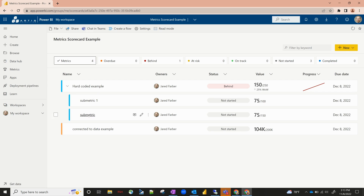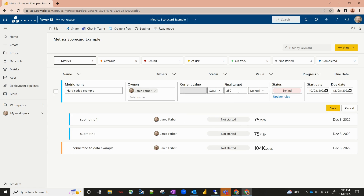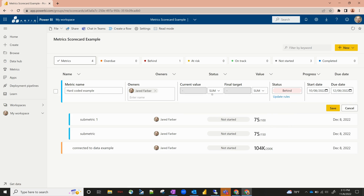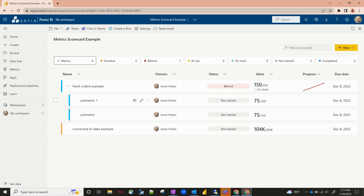Now we've got these specific submetrics underneath the hard-coded example. Let's actually update the hard-coded example to no longer be hard-coded — instead, let's take the sum of these two. That way, as submetric one and submetric two change, the hard-coded example will change with it. We'll hit the pencil to edit, and change it from manual to use submetrics, taking the sum. There are a few other options — average, maximum, minimum — but for this example let's use the sum and hit save. Now this 150 out of 250 is no longer just hard-coded: the 150 is comprised of 75 plus 75, and the 250 is comprised of 100 plus 150. As these change, this hard-coded example will dynamically change with you.